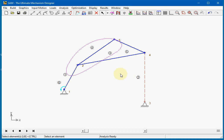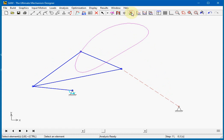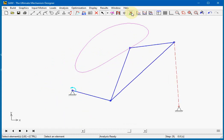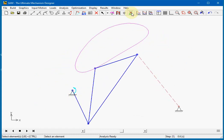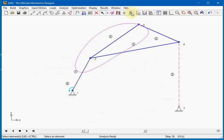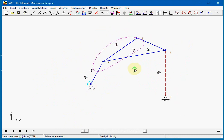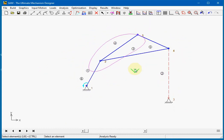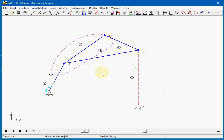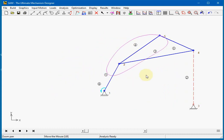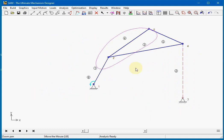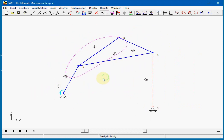SAM has a few pan and zoom options. One of them is zoom extends, and it also takes into account the moving of the mechanism. The mouse wheel also makes it easy to zoom in and out. Pushing the mouse wheel while moving enables the pan function.